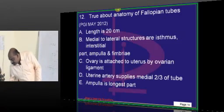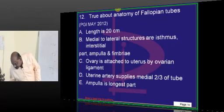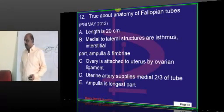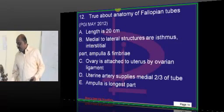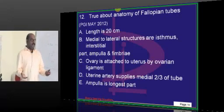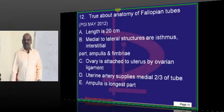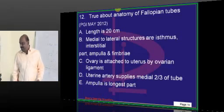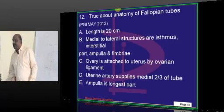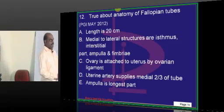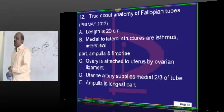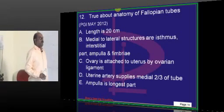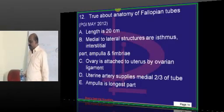Now let us talk about fallopian tubes. Online students can guess an answer before the answer is revealed, so that we can have some interactive session.